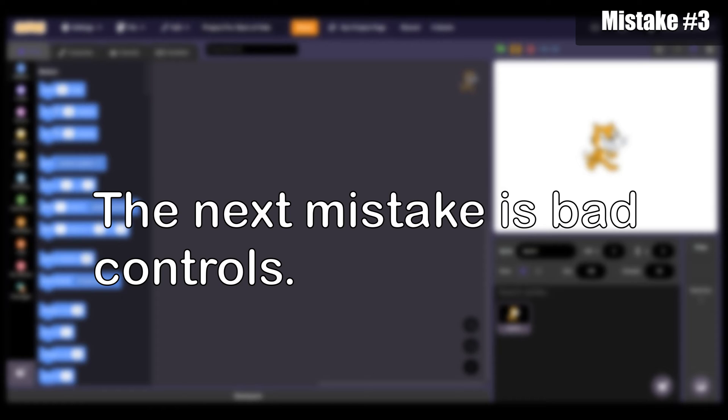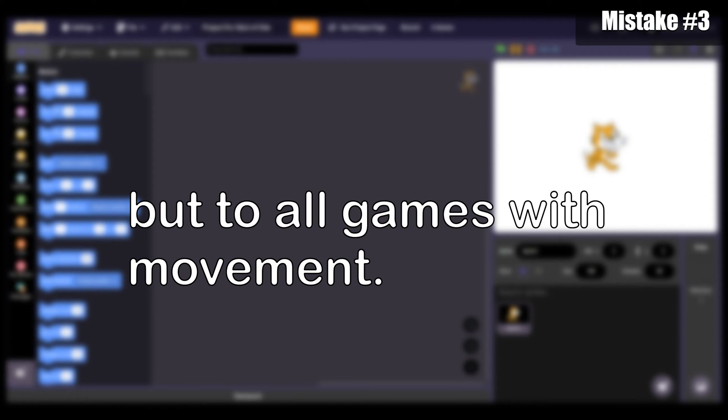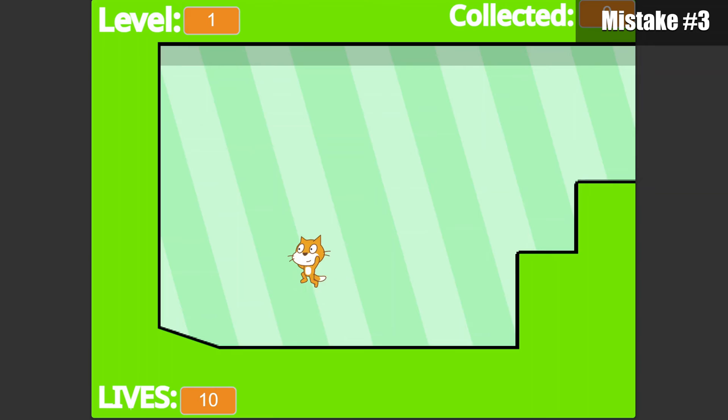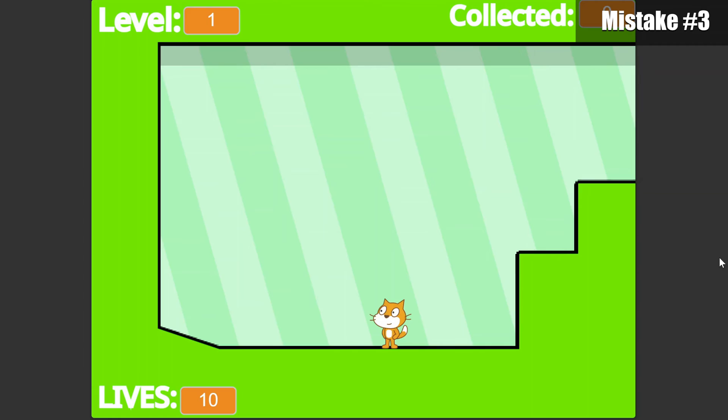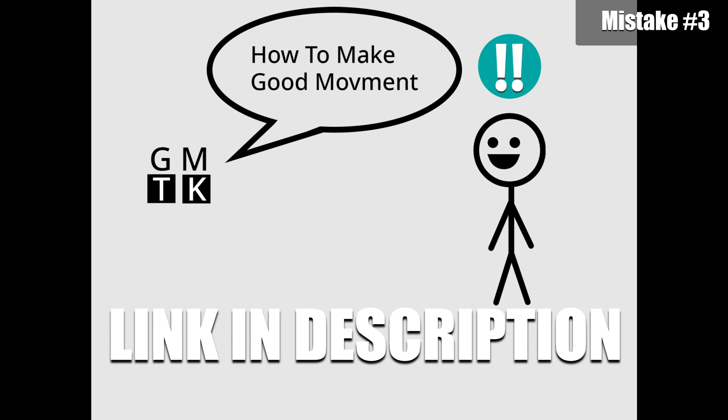The next mistake is bad controls. This doesn't just apply to platformers, but to all games with movement. A player's movement can maybe feel too stiff, a jump may be too floaty, controls unresponsive, or maybe it feels like the player is on ice physics. Getting great controls can be difficult, so I totally recommend you watch GMTK's video on this topic.